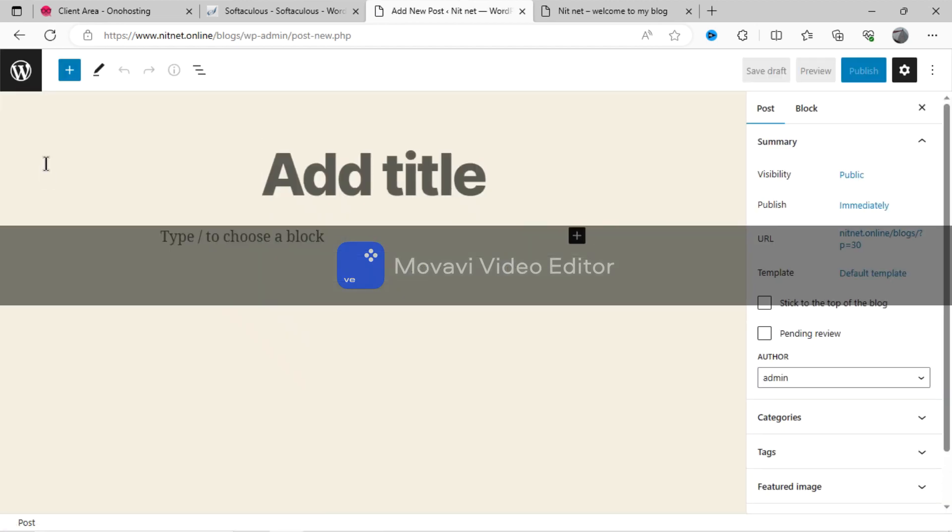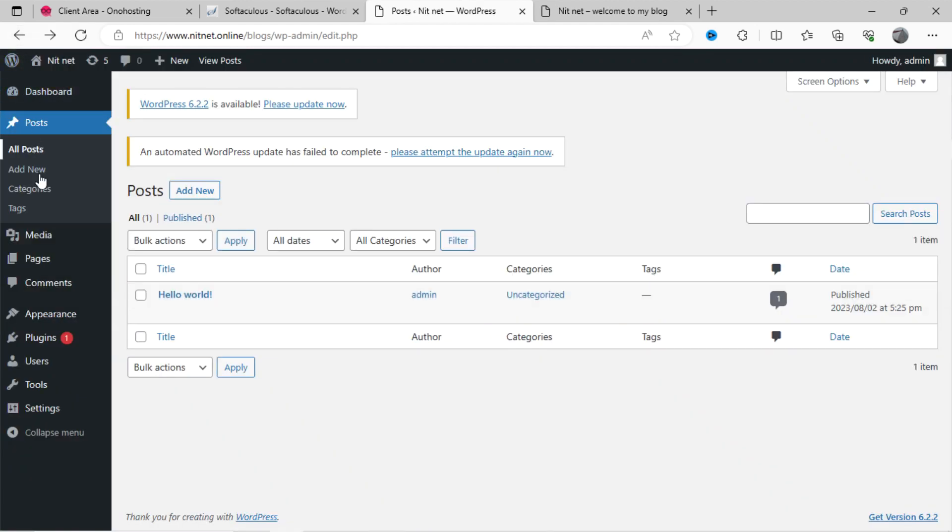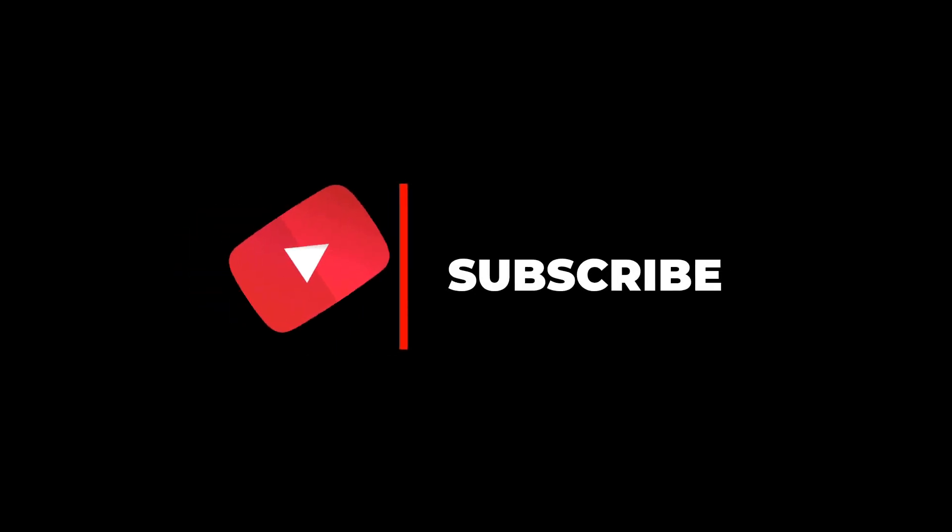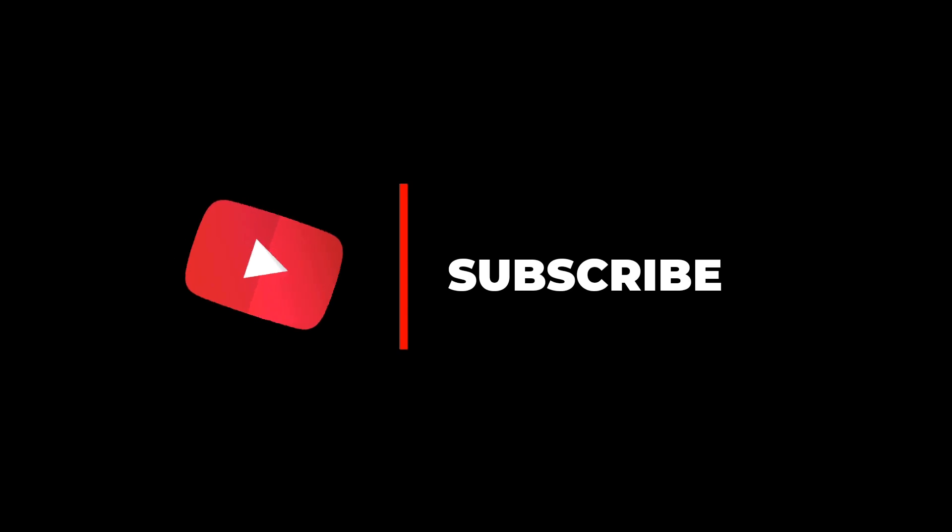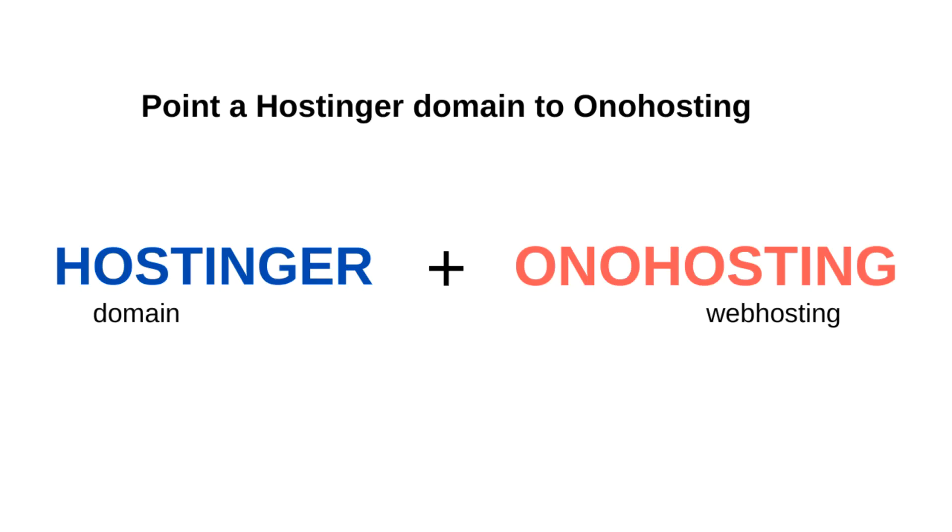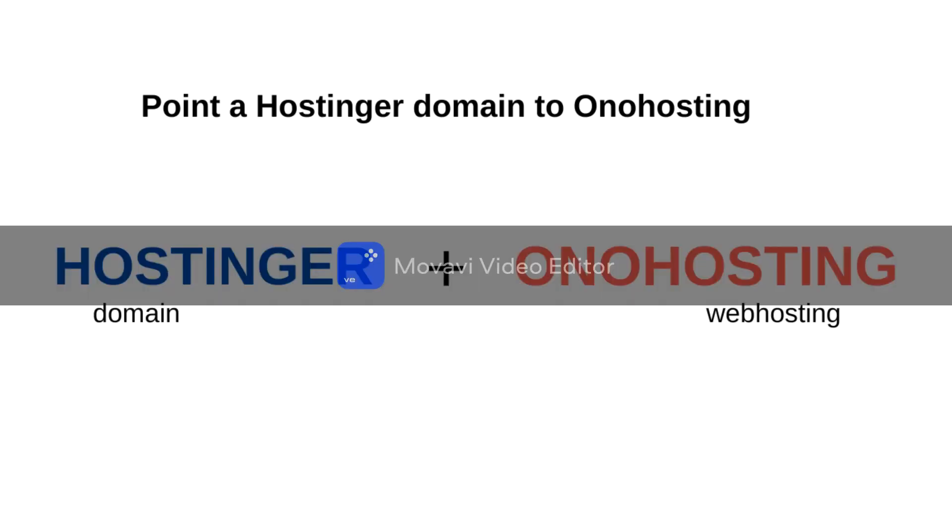It's free of cost. I hope you have enjoyed this video and found it helpful. Please don't forget to like and subscribe. If you want to point to hosting a domain to Ono Hosting, then please watch our next tutorial. Thanks.